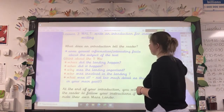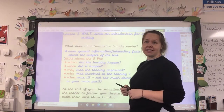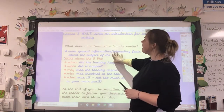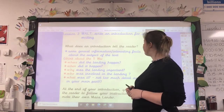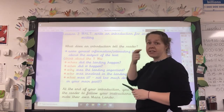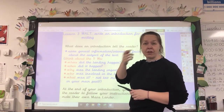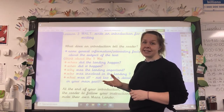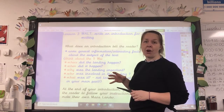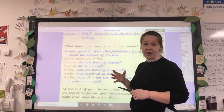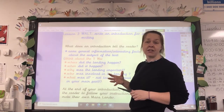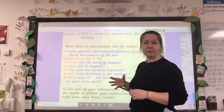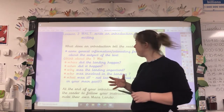So what does an introduction tell the reader? Well, it gives us maybe a bit of general information or interesting facts about the subject of the text. So for us, we're actually looking at the egg lander, but that's been inspired by Perseverance, the rover landing on Mars.